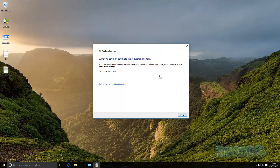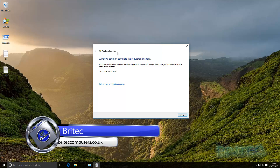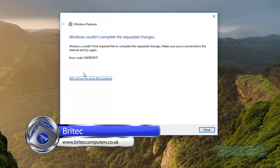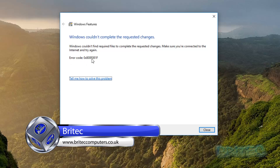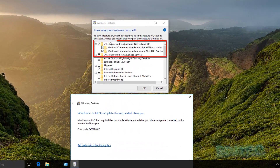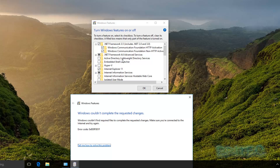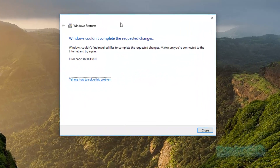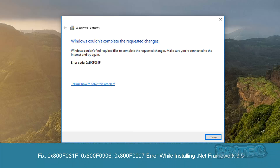Welcome back. In this fix video, we've got the Windows Features box open and we're getting error message 0x800F0081F. This is happening because we're trying to install the .NET Framework, which includes .NET 2.0, 3.0, and 3.5. When we try to install this, we get that error message popping up. I'm going to show you how to resolve this issue.